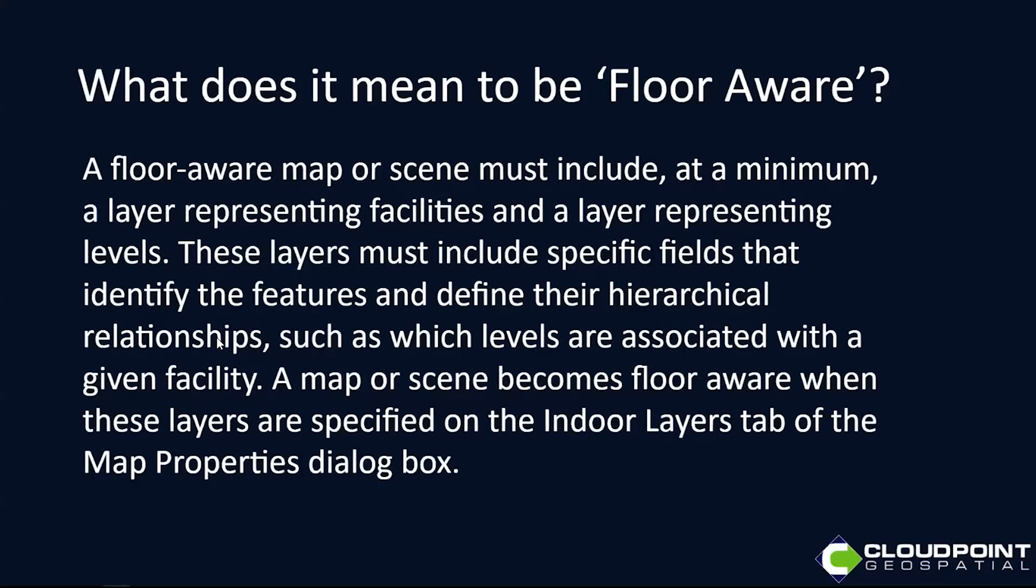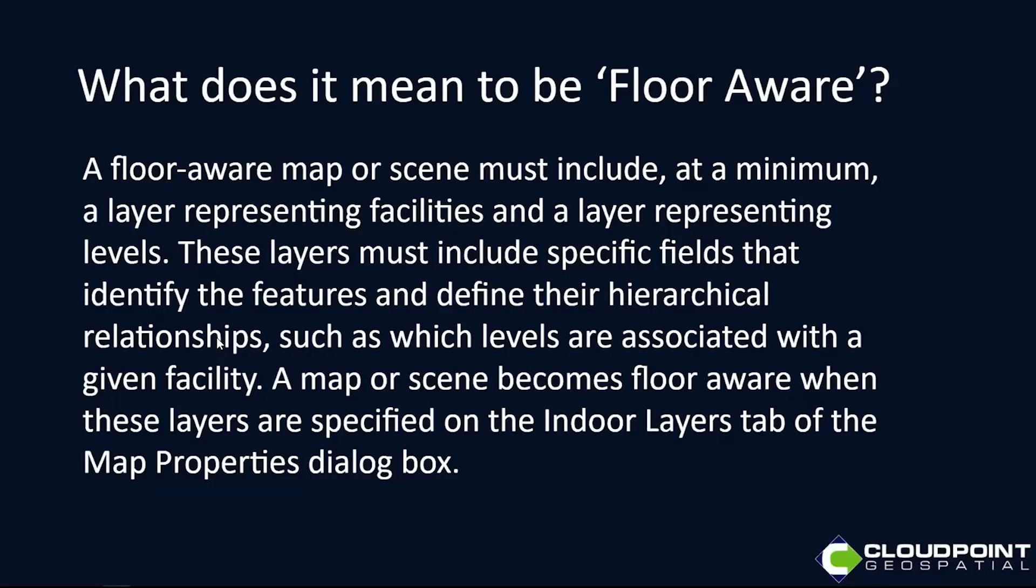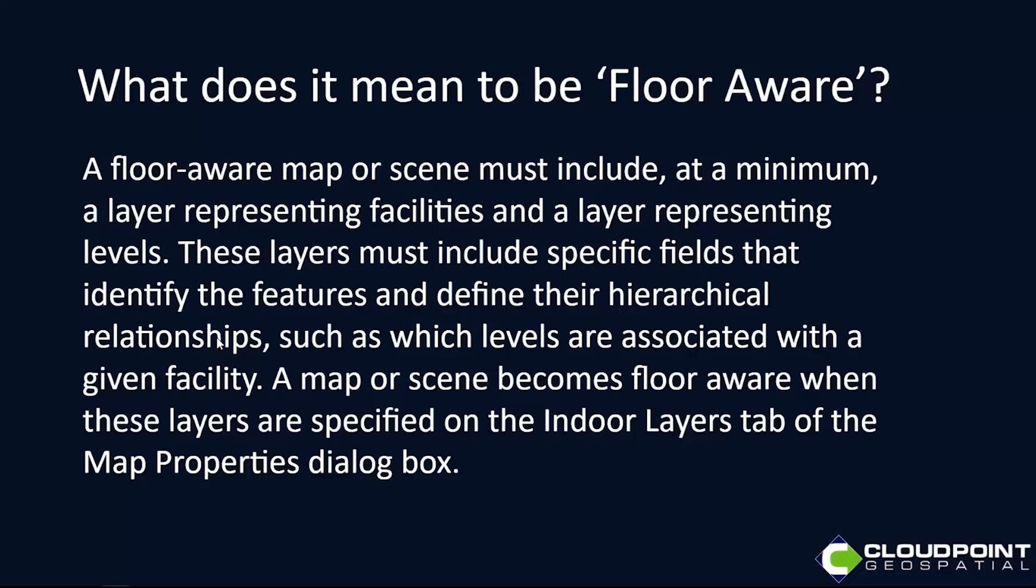A floor-aware map or scene must have some of these minimum requirements. At a minimum, it must have a layer representing facilities and then a layer representing levels. It has to have that hierarchical relationship with levels being associated with a given facility. It becomes floor aware when we designate this in the map properties dialog box within ArcGIS Pro.